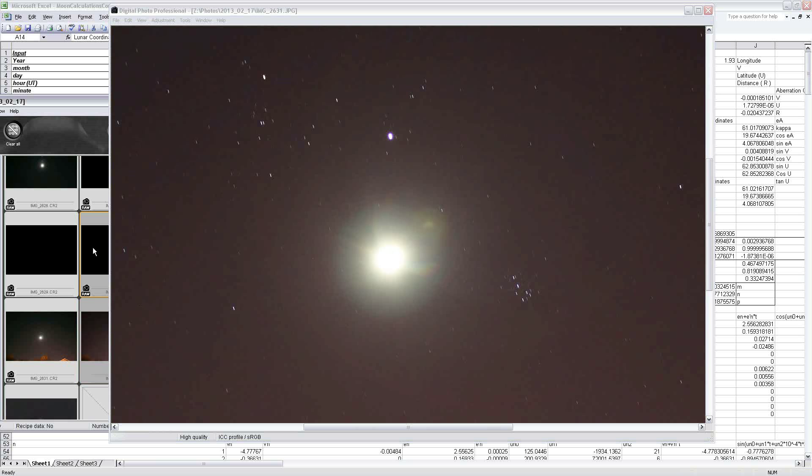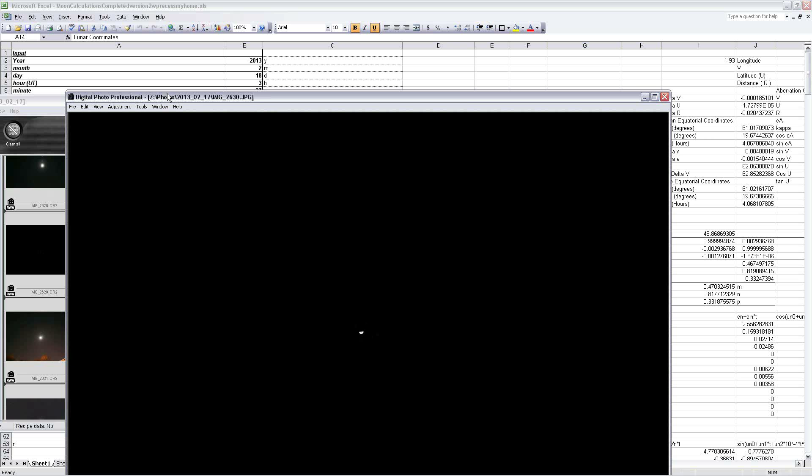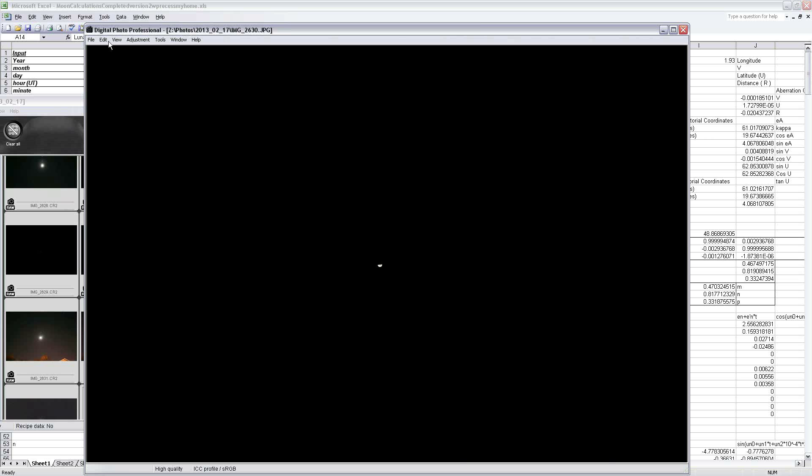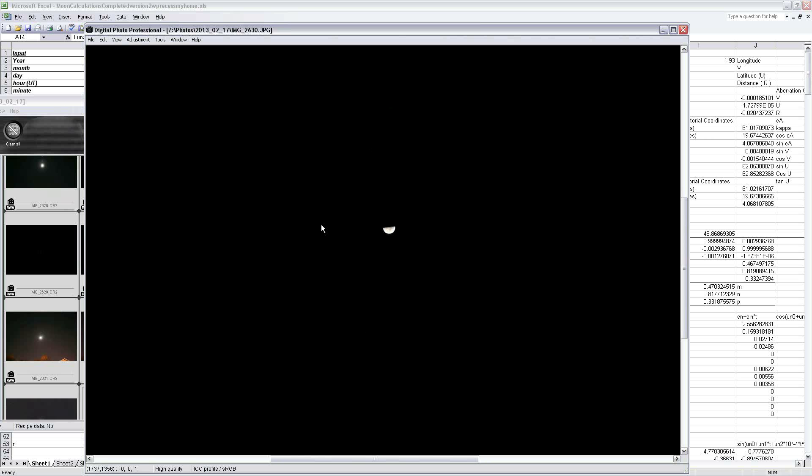So to fix that problem I also took a second exposure immediately beforehand, just seconds before that picture, and did a much shorter exposure so you could see the moon directly.